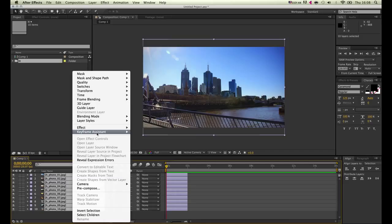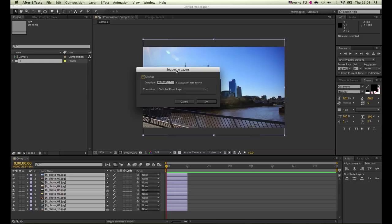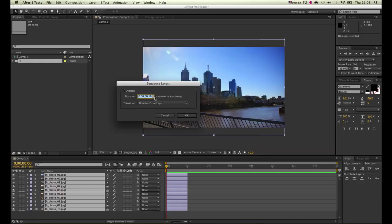And hit the Overlap options. We can now decide how long we want the transition between each image to be. So I'll go for let's say 15 frames, and you have these options available to you. I'll just use dissolve front layer.